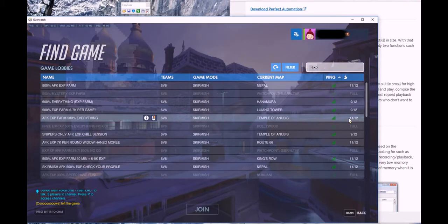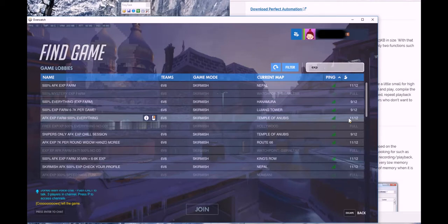That's what all these games are right now. Because in Skirmish, there is no auto-kick for AFK, or at least not in these games.